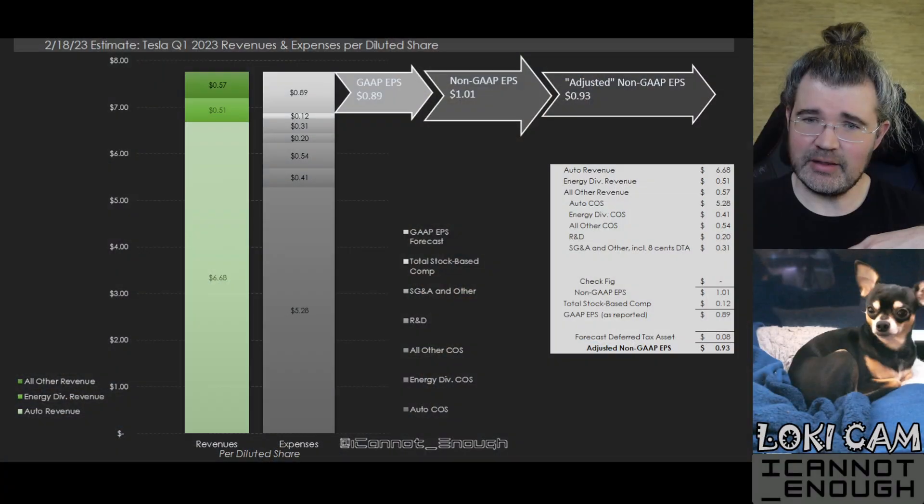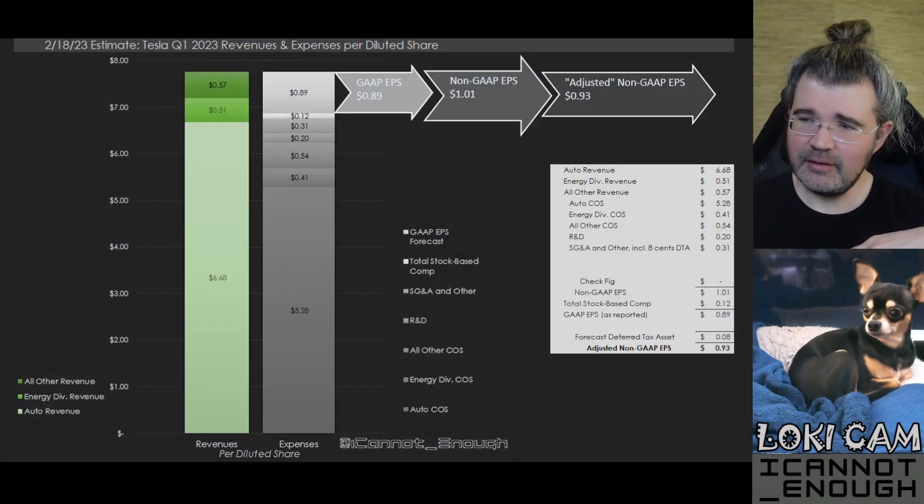Hello friends, James Stevenson back with part 13, I'm not superstitious, of my Tesla earnings forecast video review series. I am joined, as always, by my co-host Loki, who's hanging out in bed. You can keep an eye on him in the Loki cam.